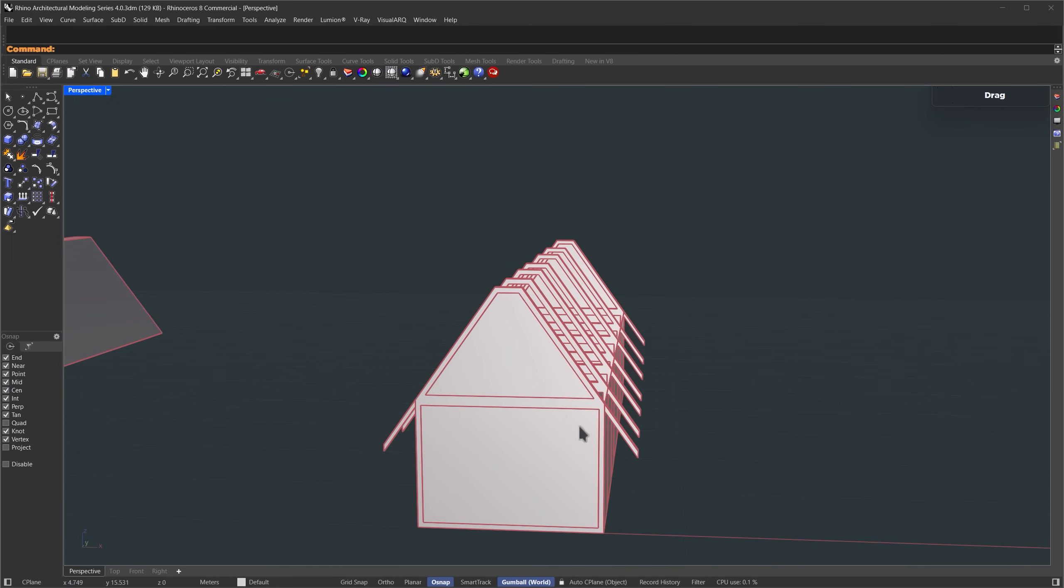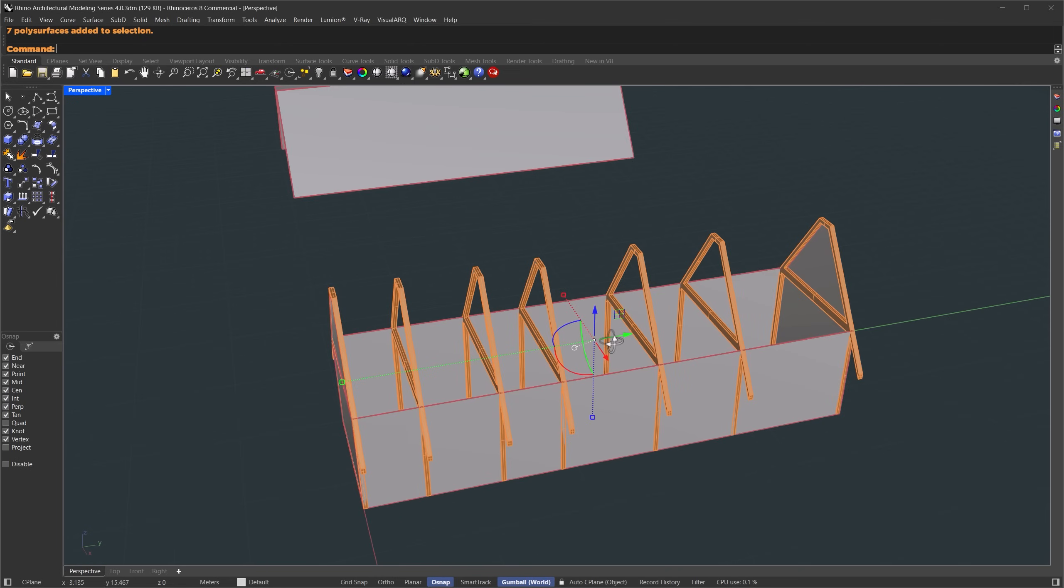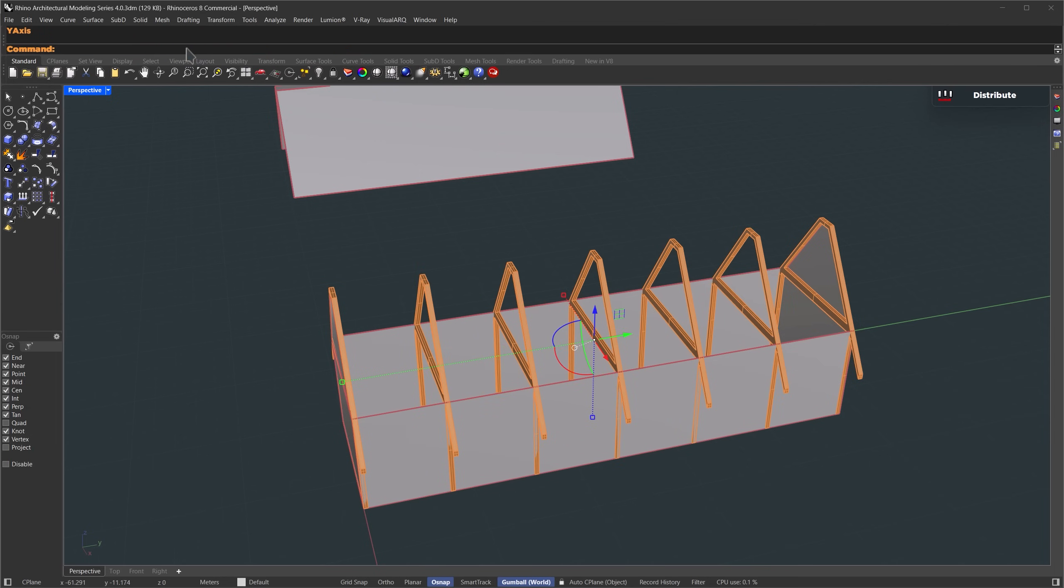Let's even out the spacing. Quick tip here, I'm going to select all the frames, like this, and use the distribute command. We want to space them out evenly in Y direction, so I'll choose the Y axis.